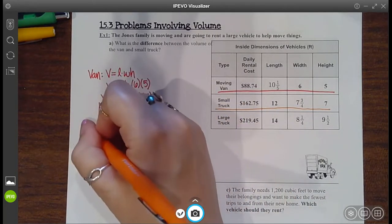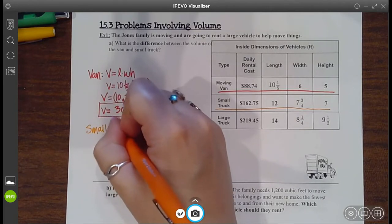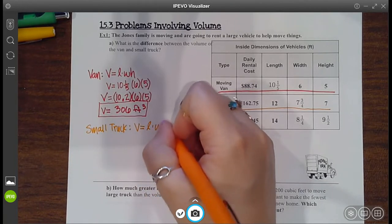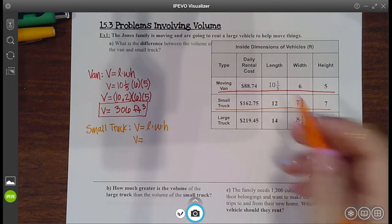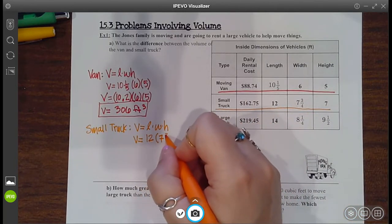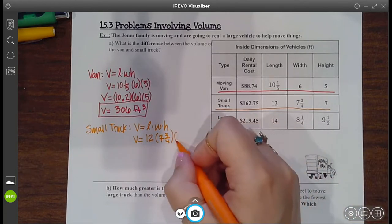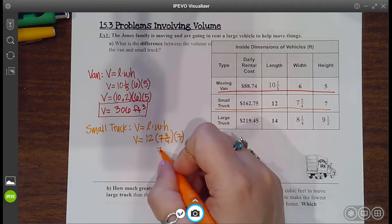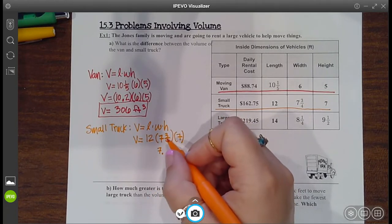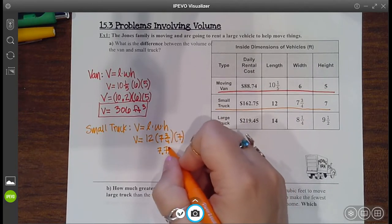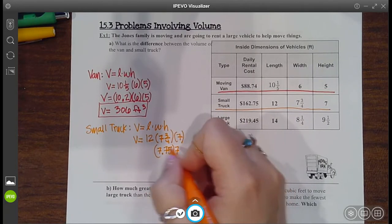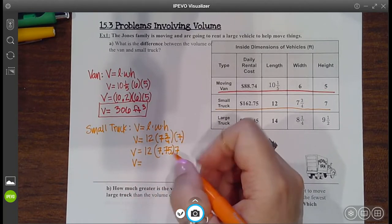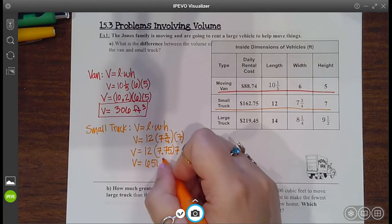Now let's find the volume for the small truck. It's also a rectangular prism, so length times width times height. The length of that is 12, the width is 7 and 3 fourths, and the height is another 7. Well, 7 and 3 fourths — if I were to type that into my calculator, that's going to be 7 point what? 3 divided by 4 is 0.75. Type all that in, and you get 651 cubic feet.